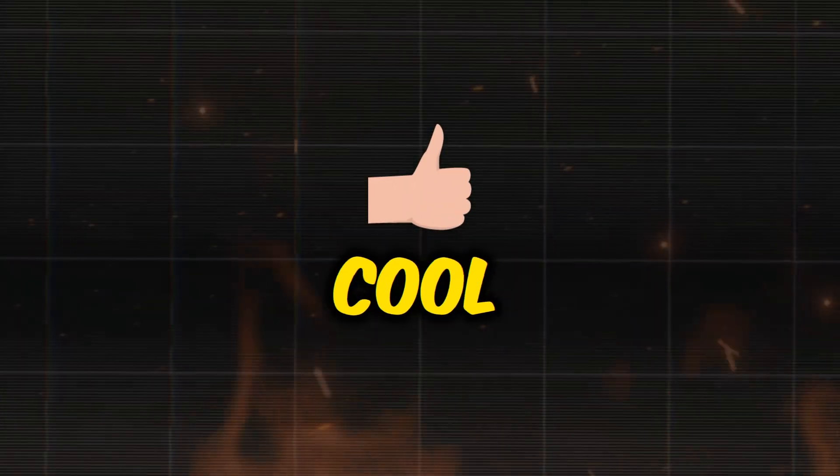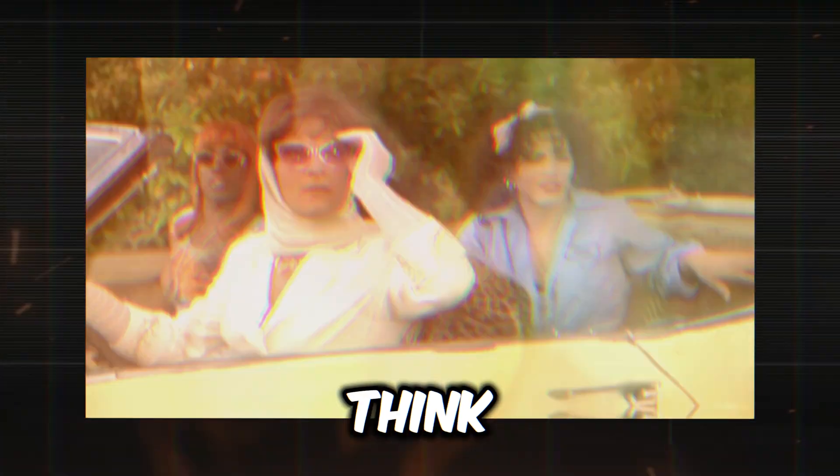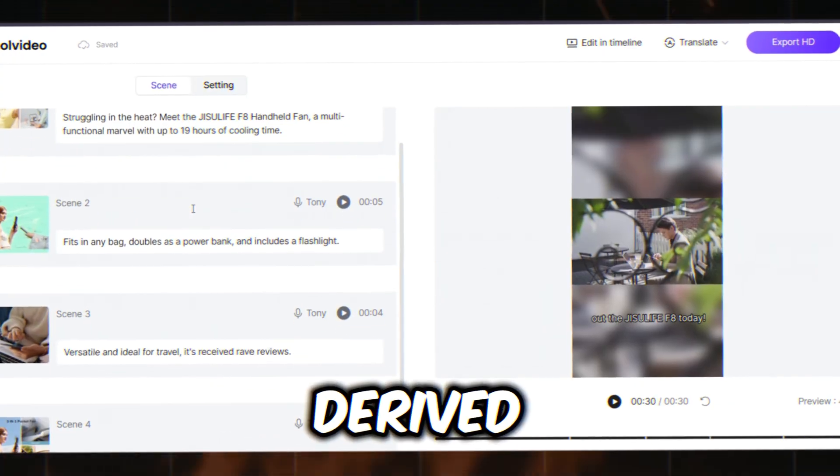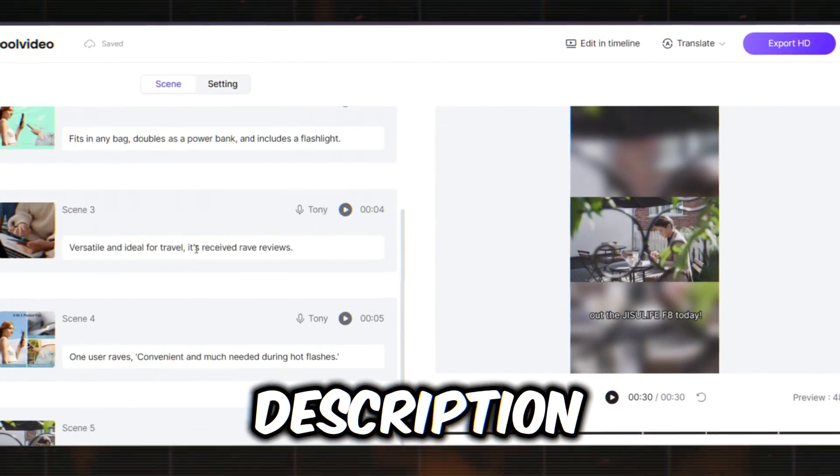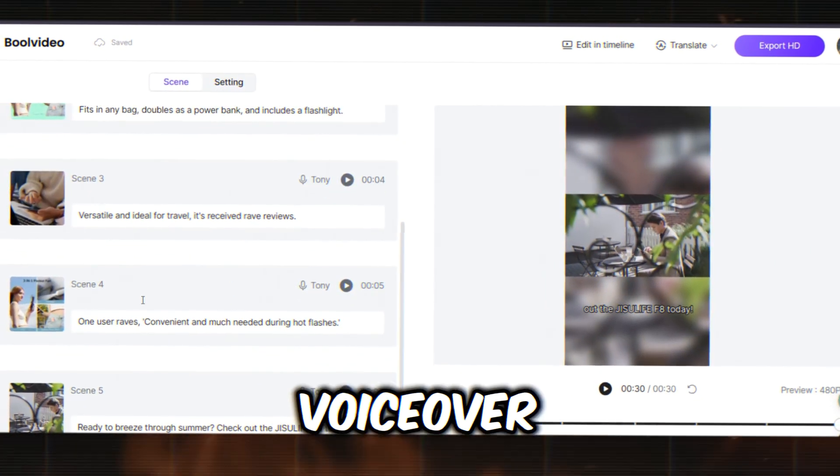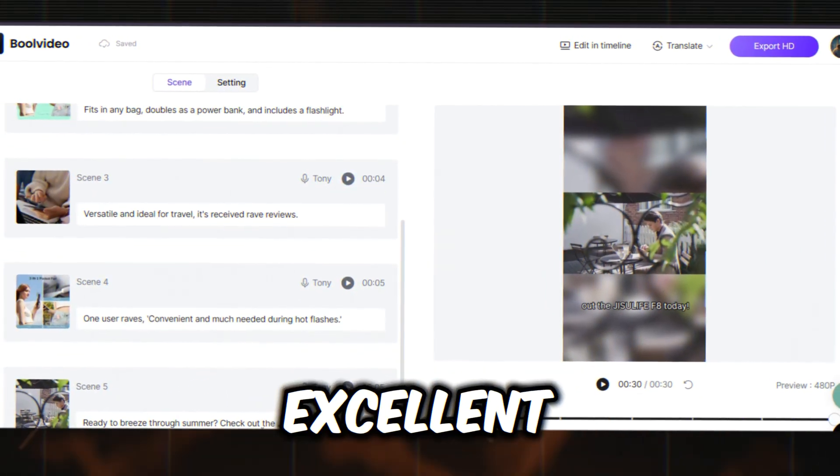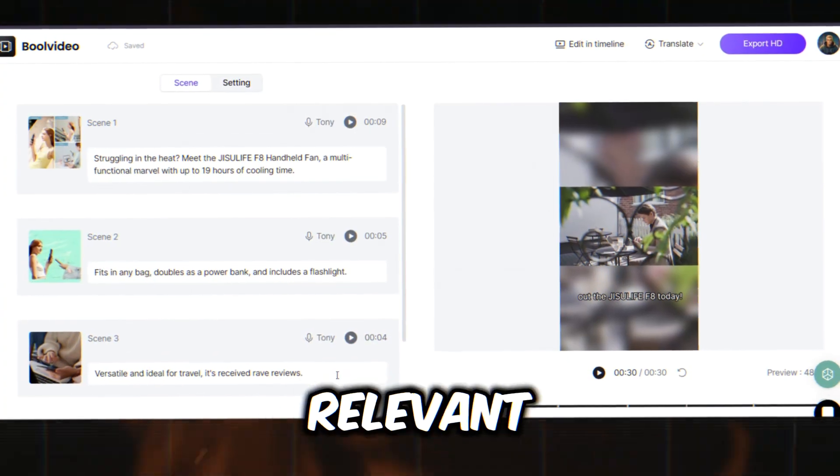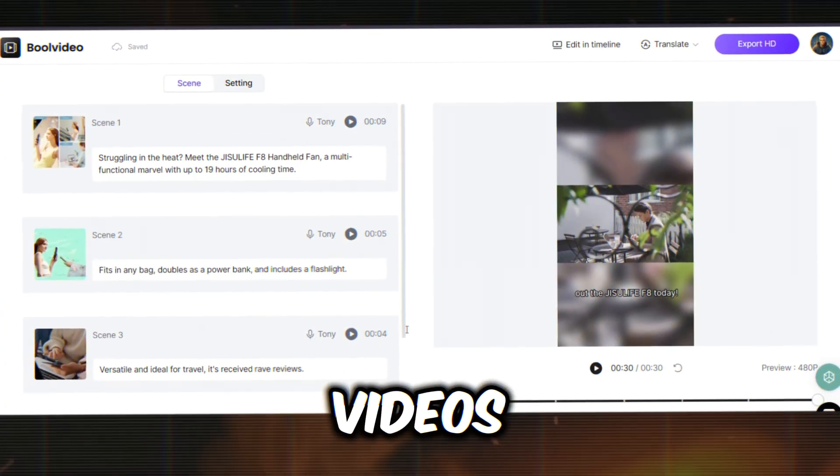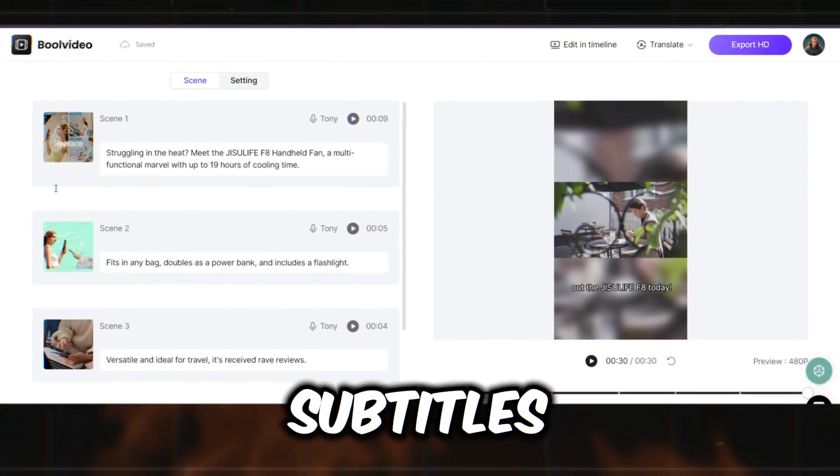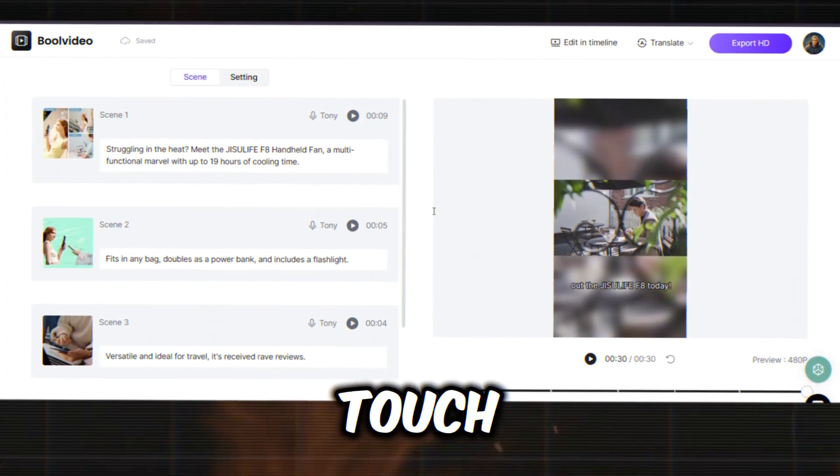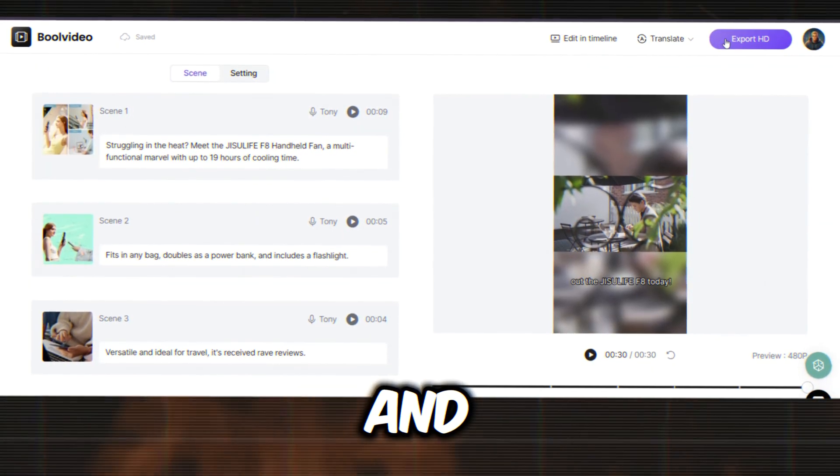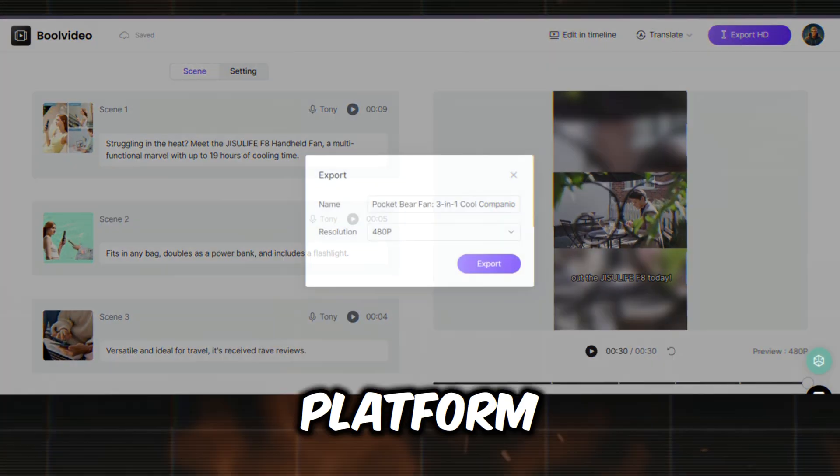Pretty cool, right? I think it's a good product marketing video. The script, derived from the product description, is fantastic, and the voiceover is excellent. The video generator adds relevant stock videos and images, and the subtitles are a nice touch. You can now export the video and upload it to any platform.